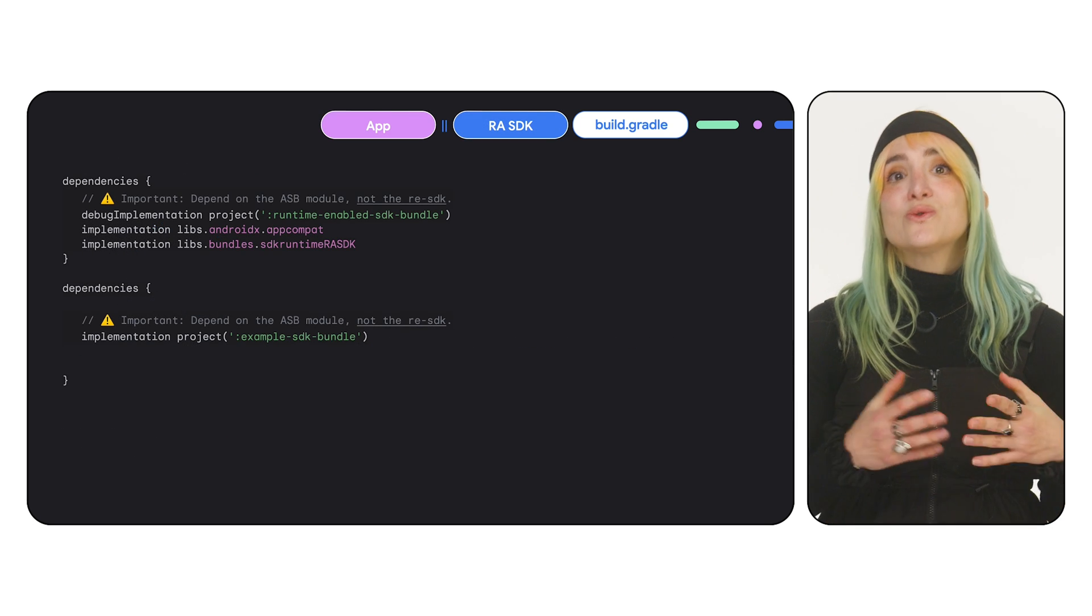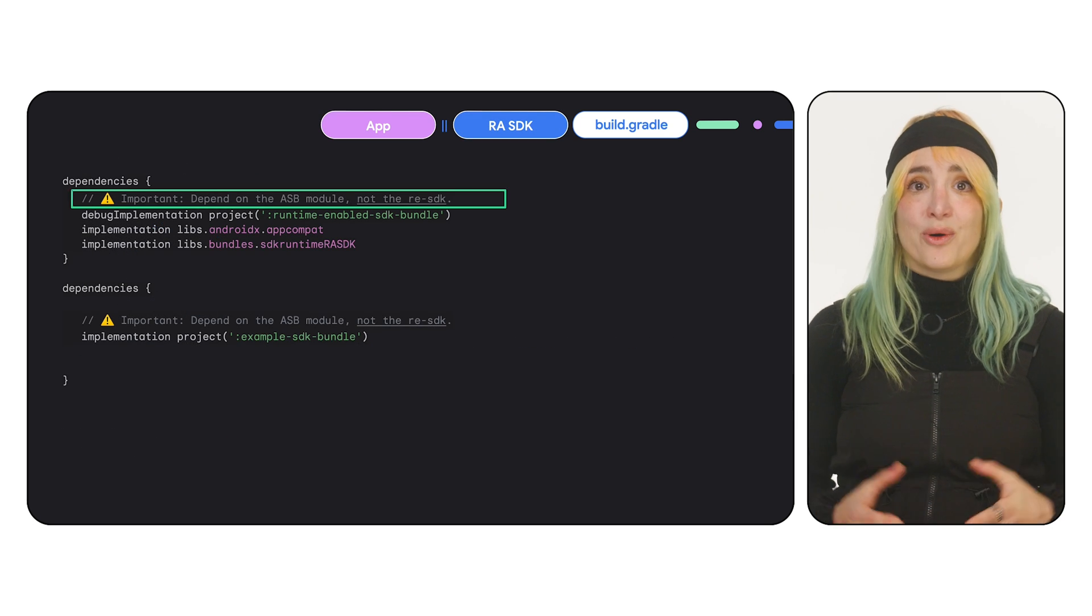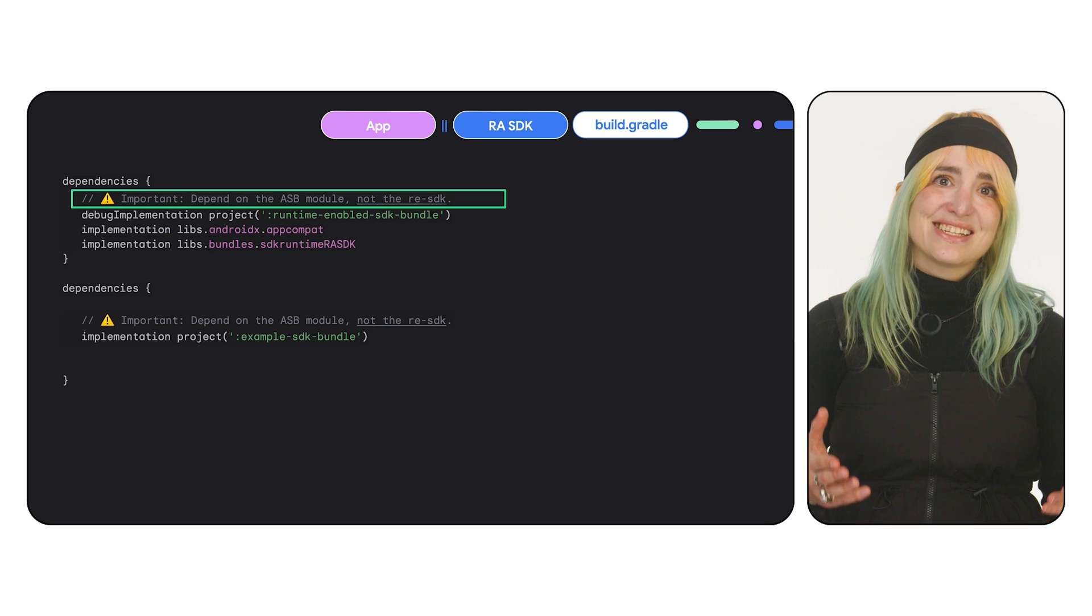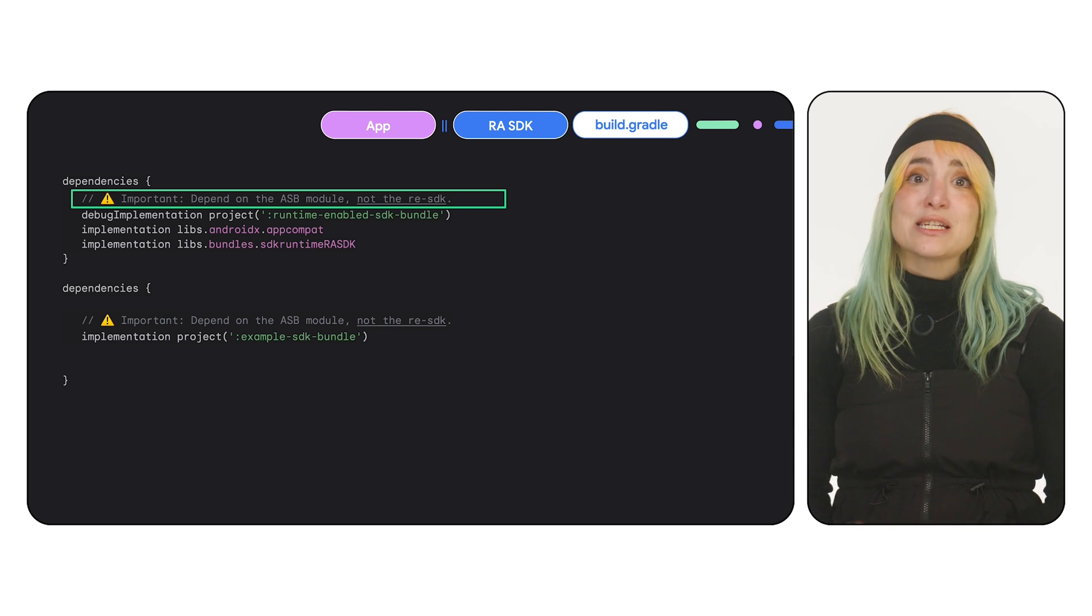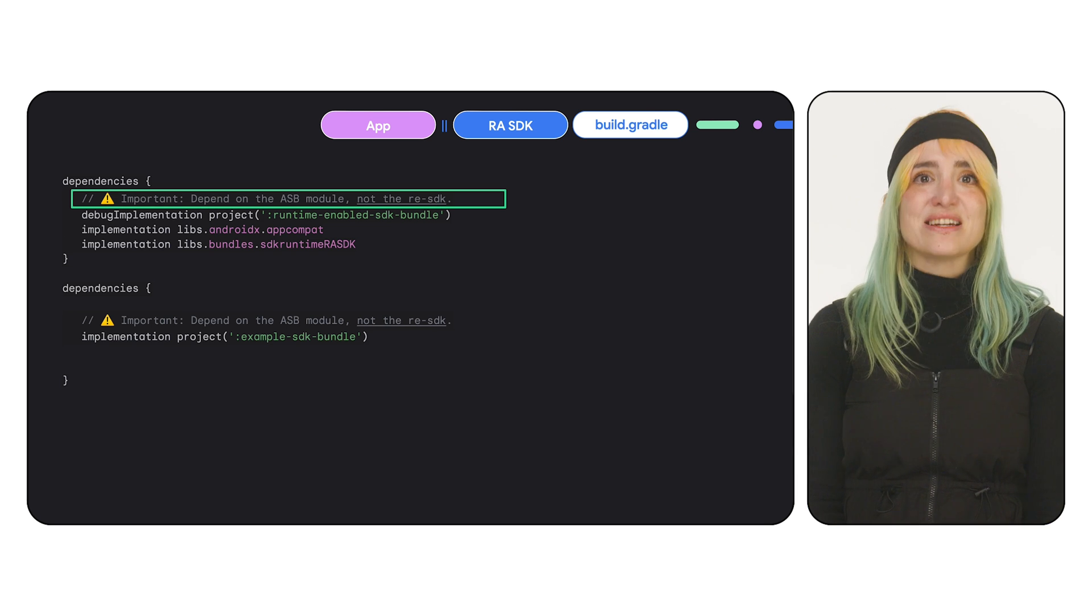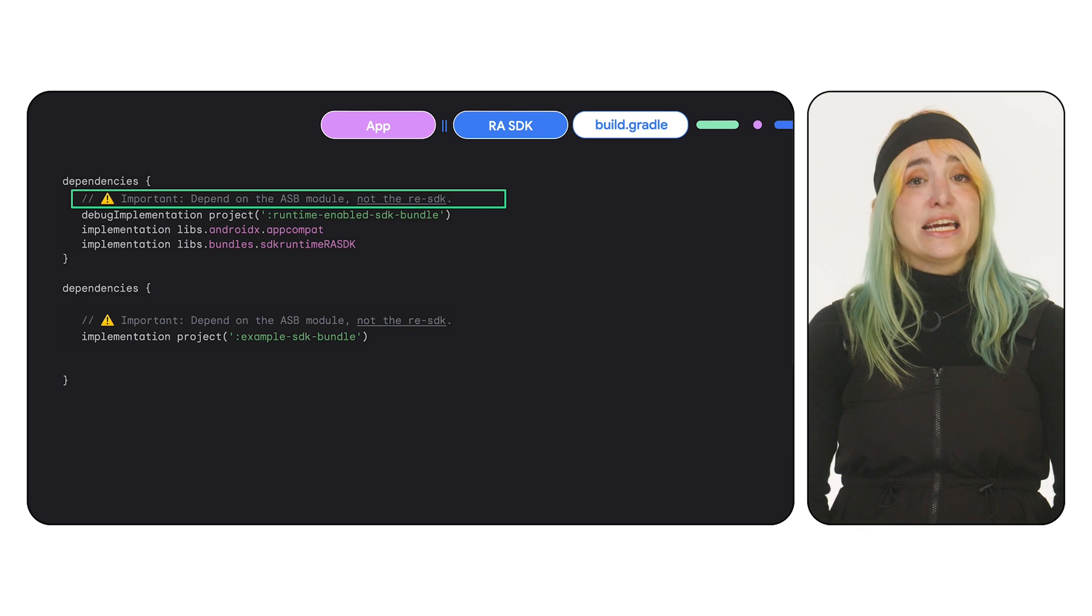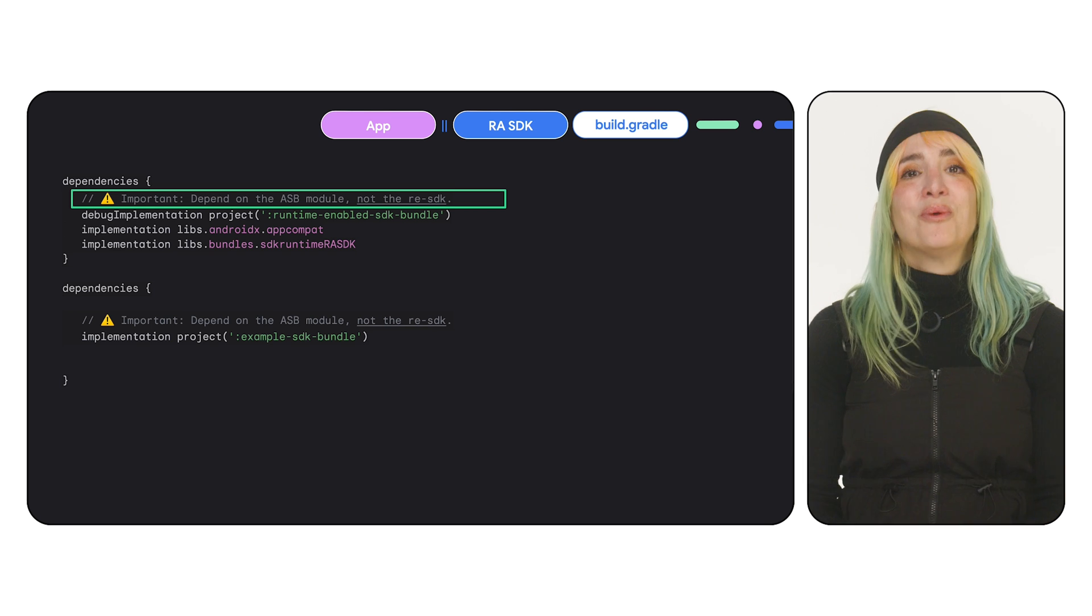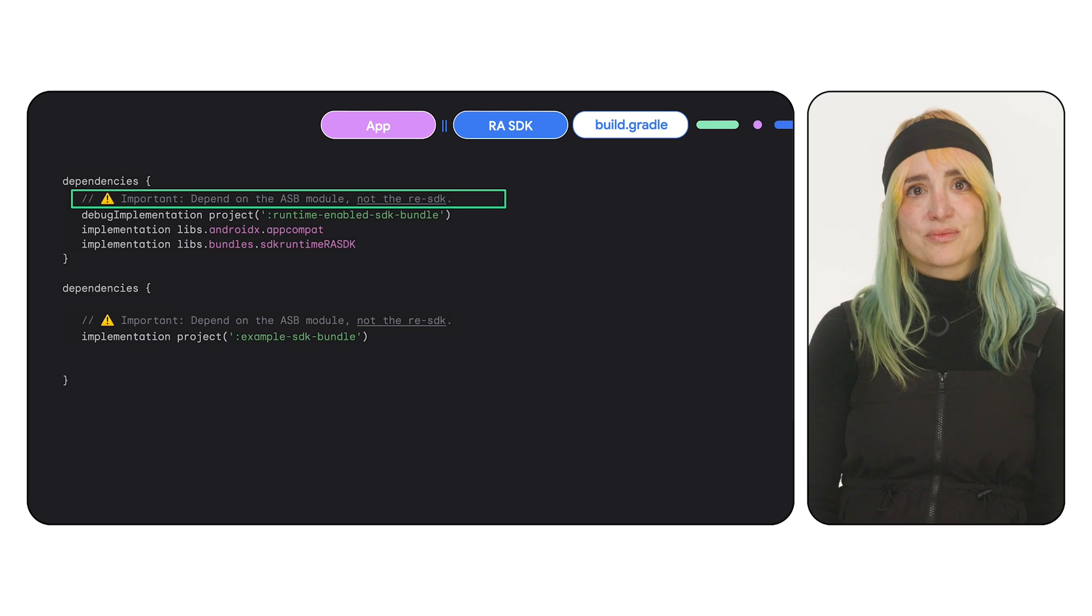To use the RE SDK, your app or RA SDK should depend on the ASB module, not the RE SDK module. If you're using both, your app will depend on the RA SDK.